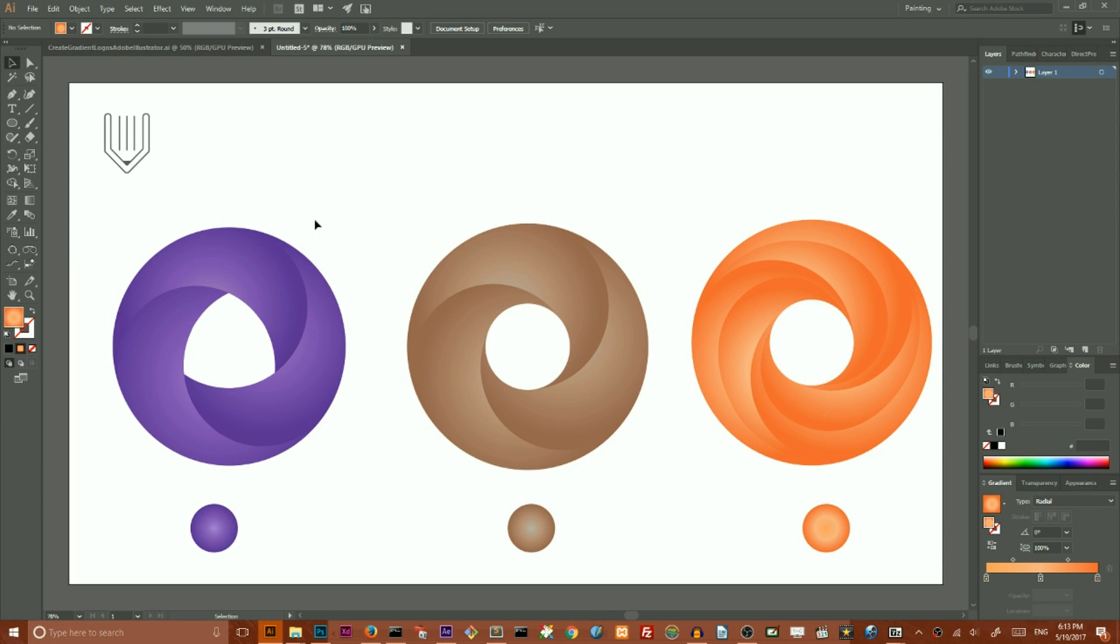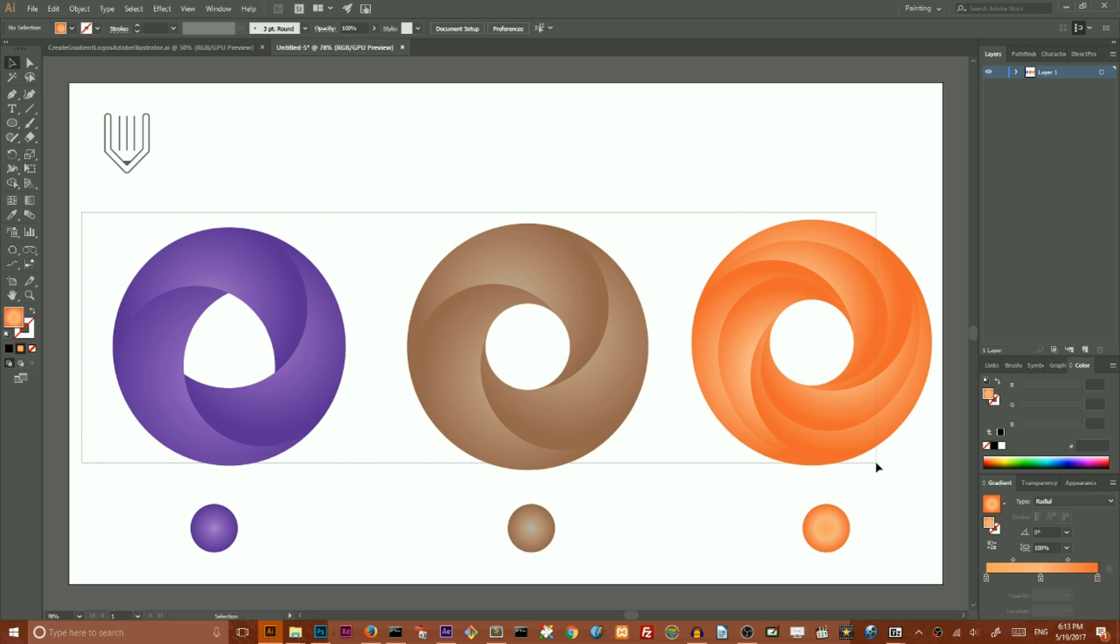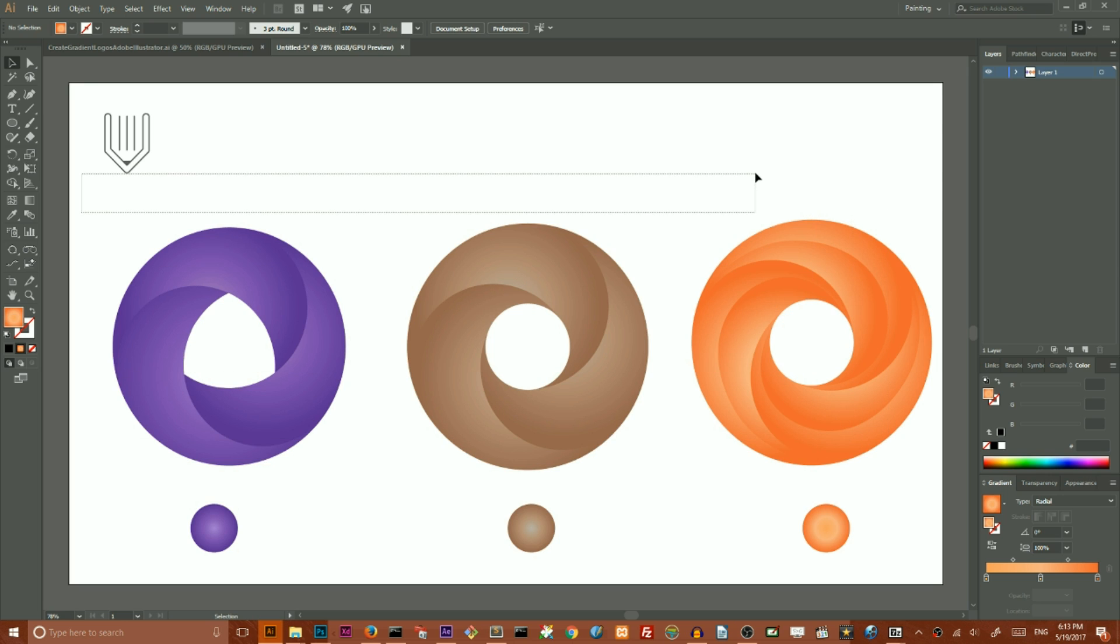Hi guys, this is Vitorials and today we're going to create these nice gradient logos. The reason I chose these three is that they all share the same approach, the same technique. I think this is the best technique to show you here in Adobe Illustrator.